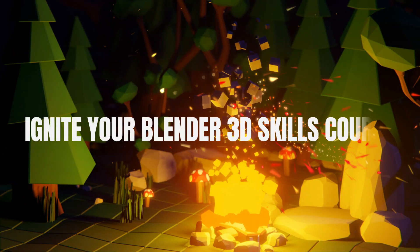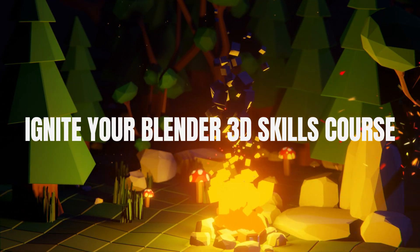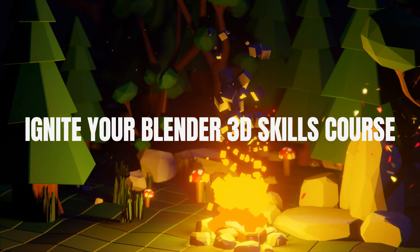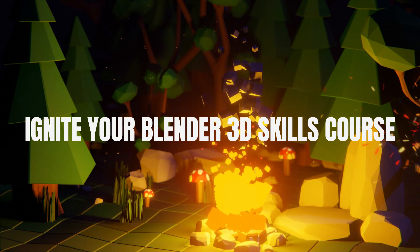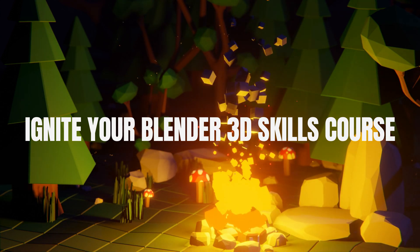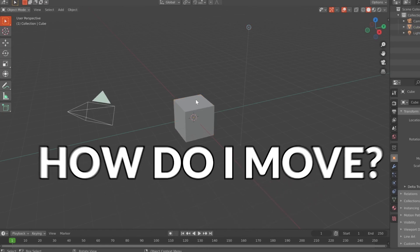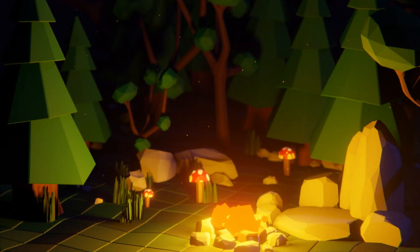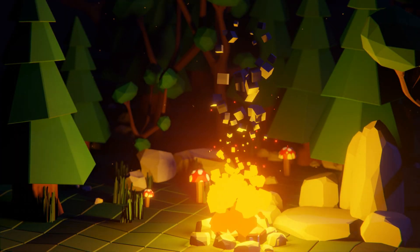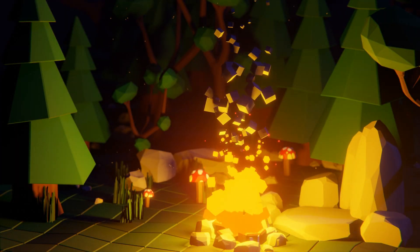That's why I made the Ignite Your Blender 3D Skills course. This Blender beginners course will take you from knowing nothing about Blender 3D to creating artworks like this one.